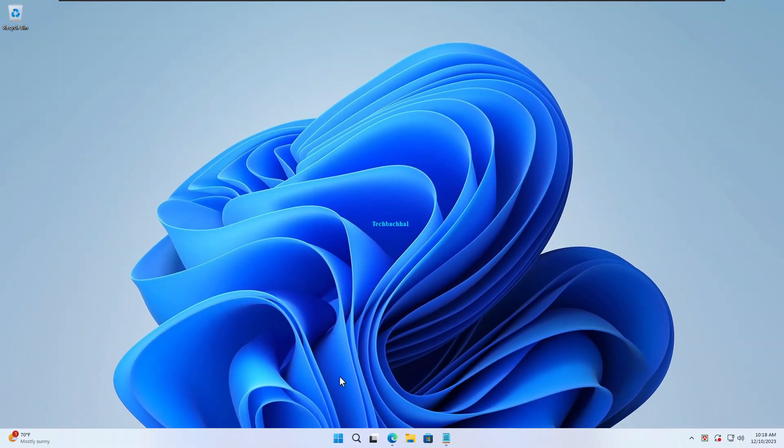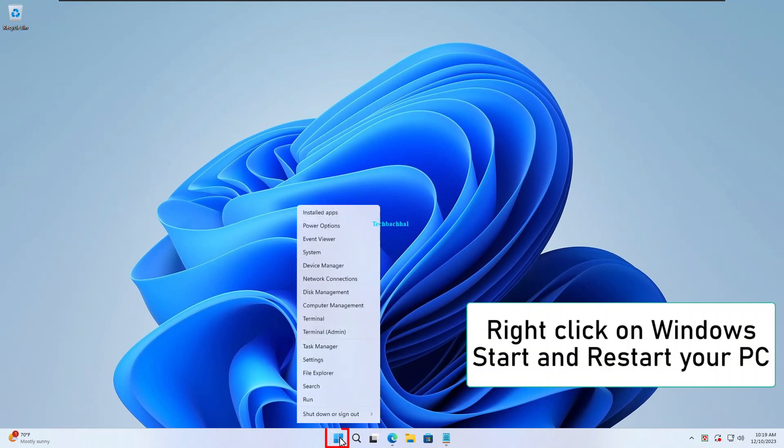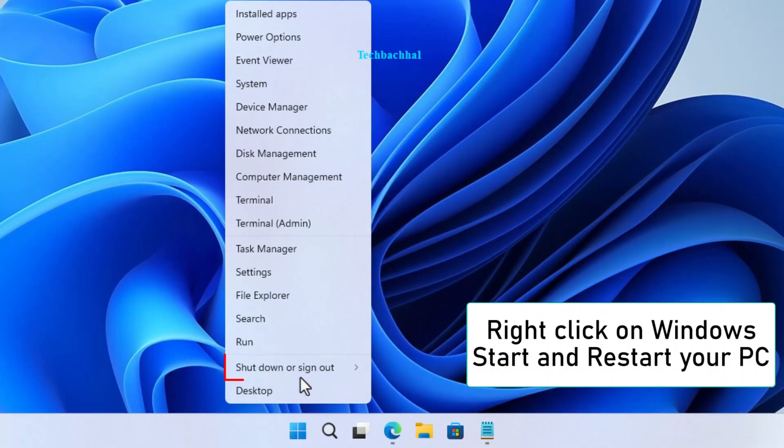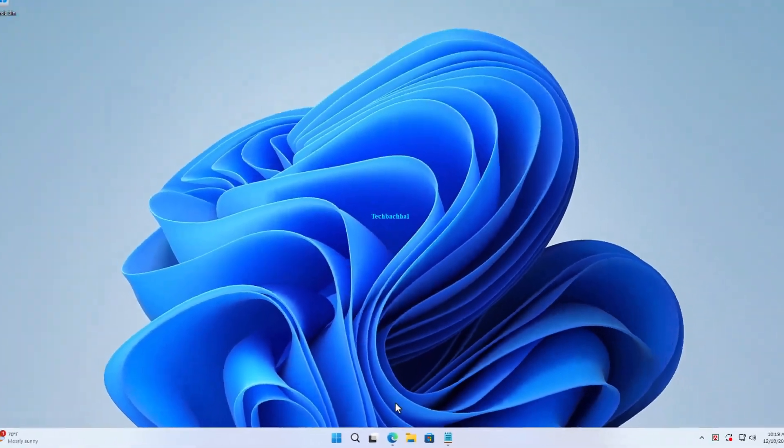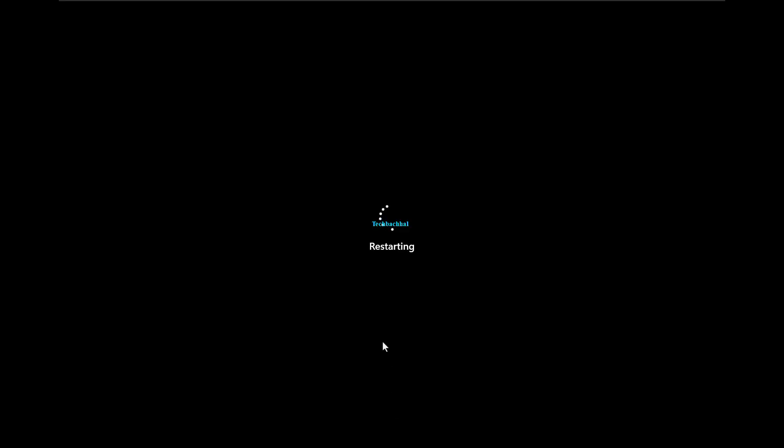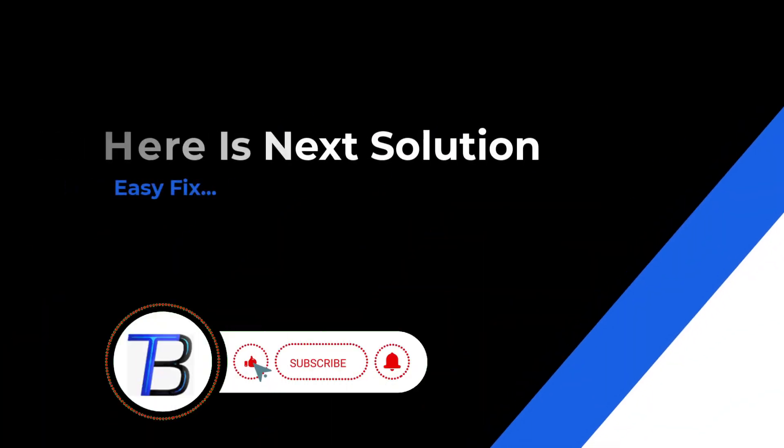Right click on Windows start and restart your PC. If it doesn't work here, is the next solution.